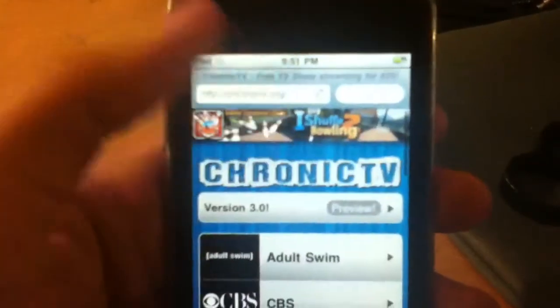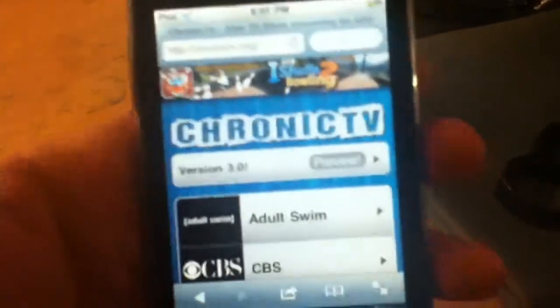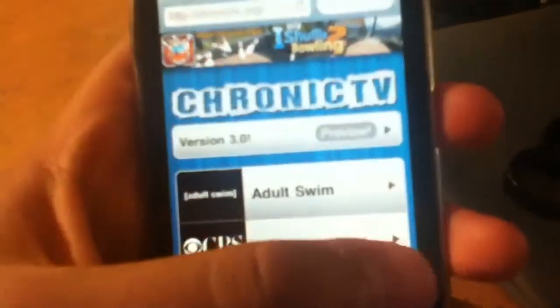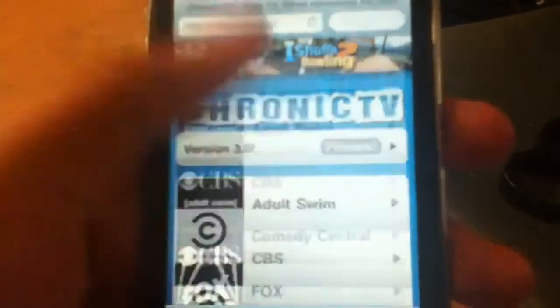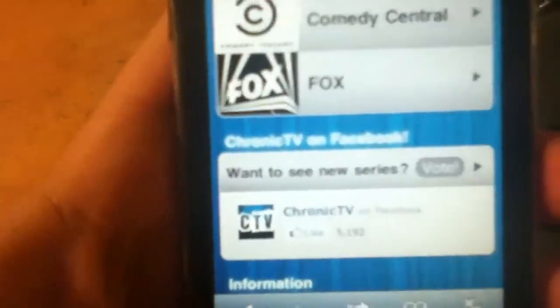What's up everybody? I'm gonna show you guys how to stream free TV shows and download them so you can take them anywhere you go.